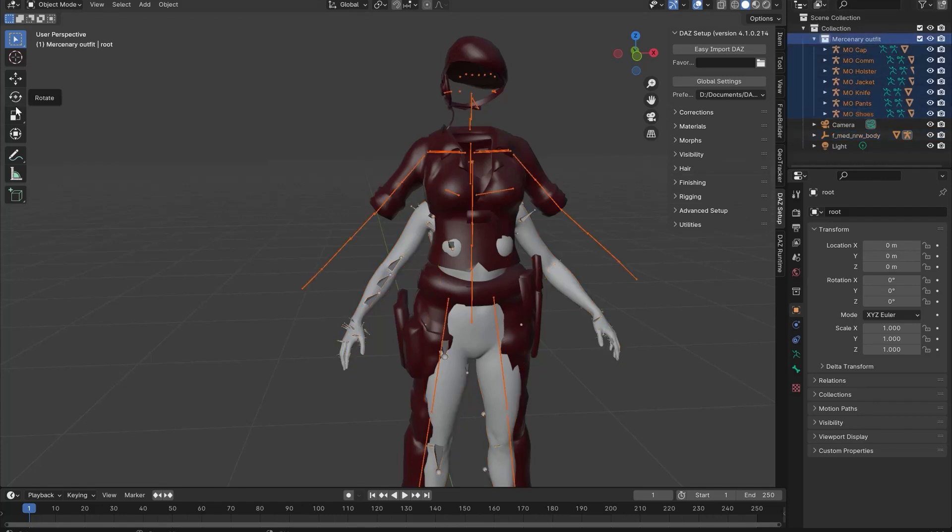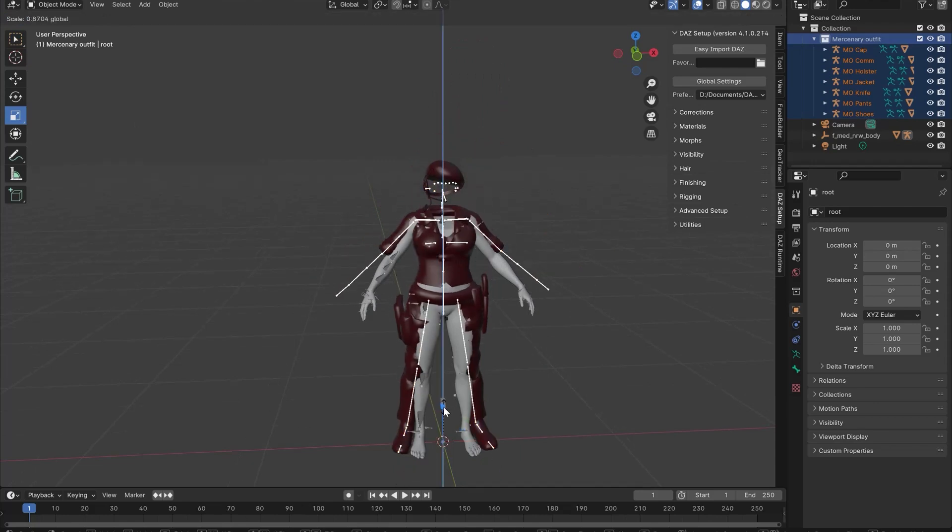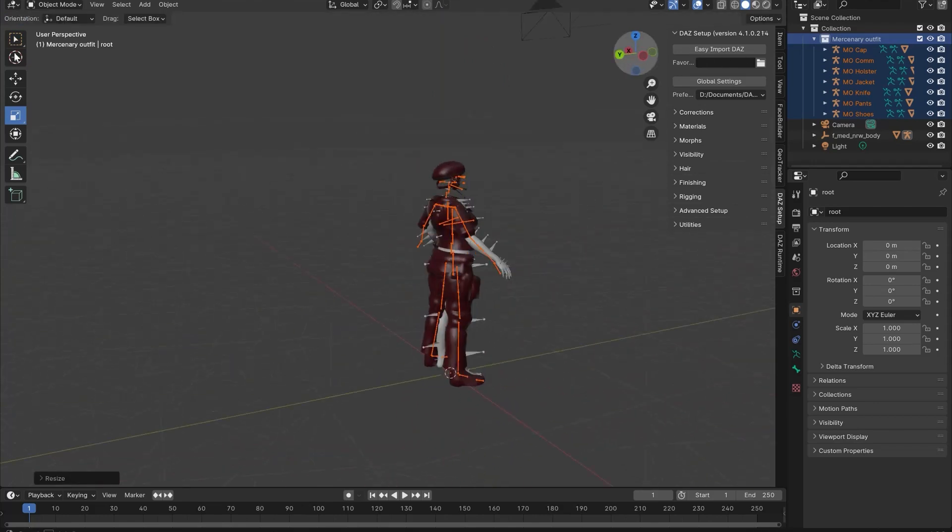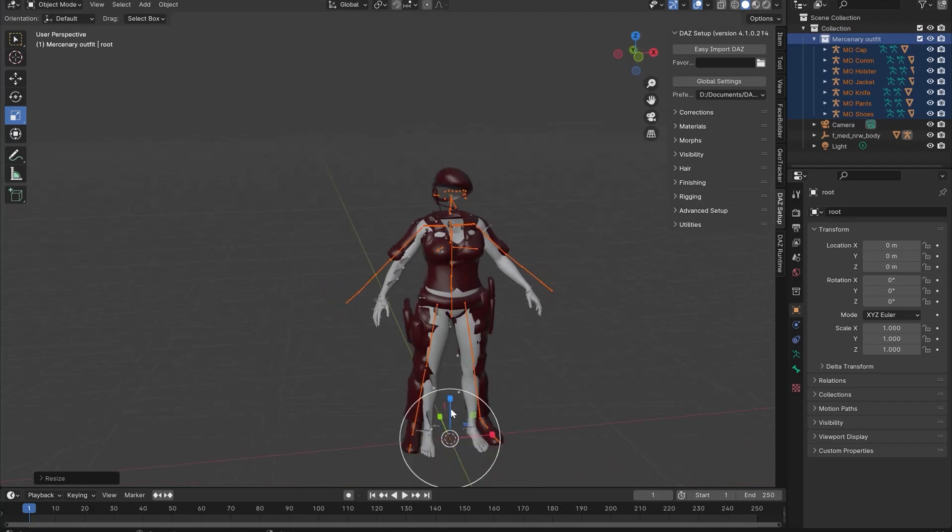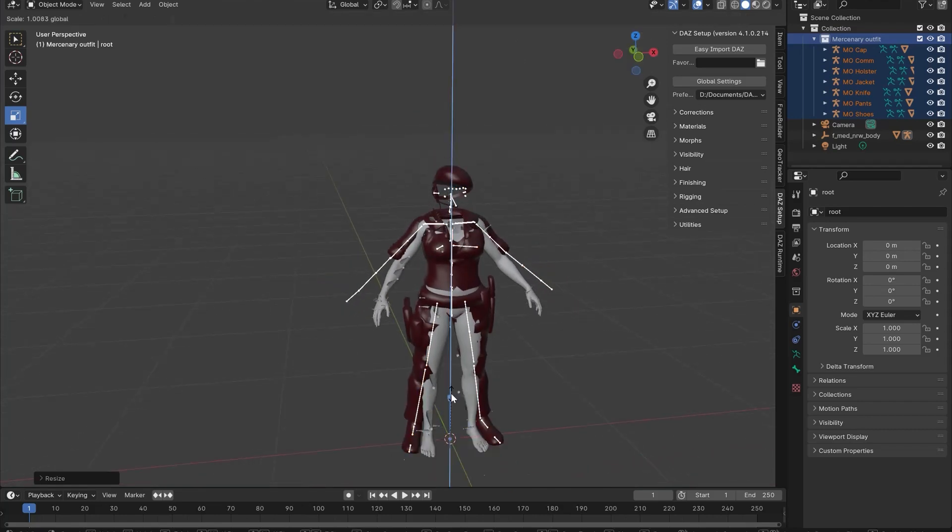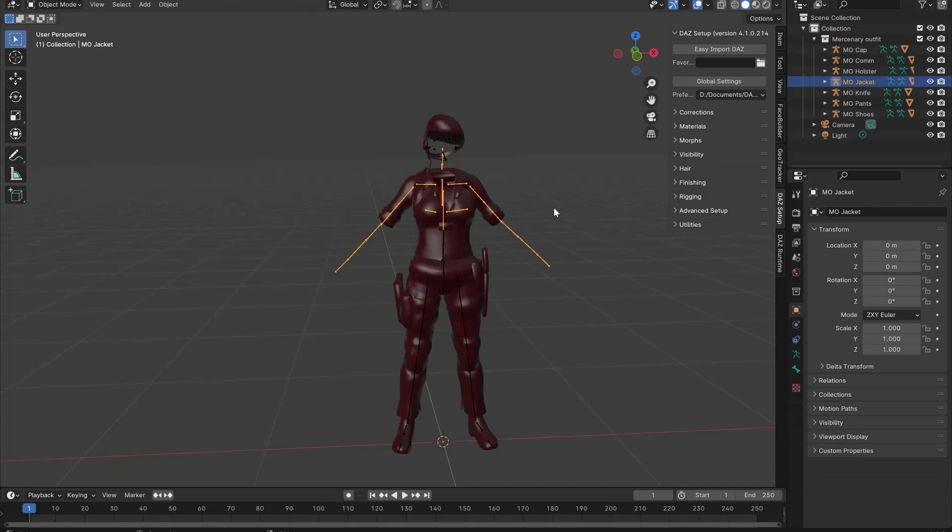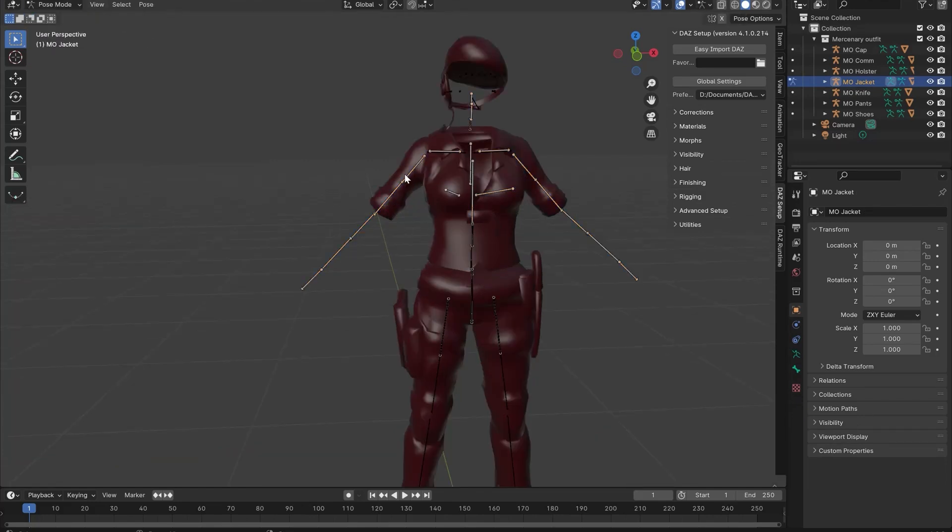Select all the elements of the clothing, mesh and bones, and resize to get it close to the MetaHuman model. To rotate specific elements you'll be going into Pose mode, which you select at the top left after selecting the bones in Object mode.